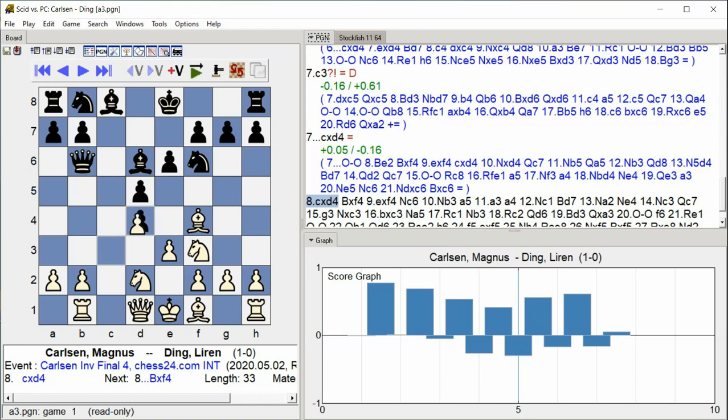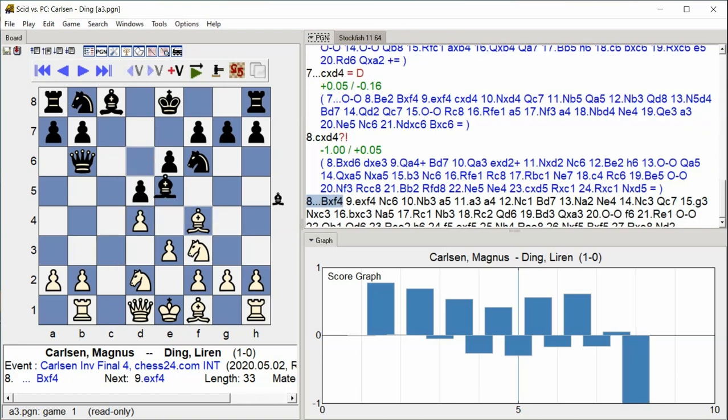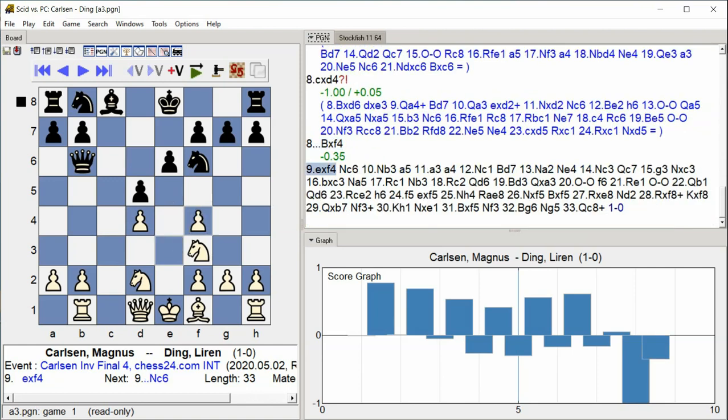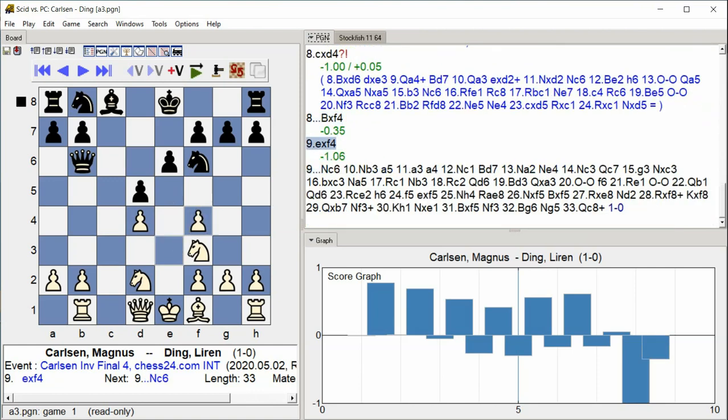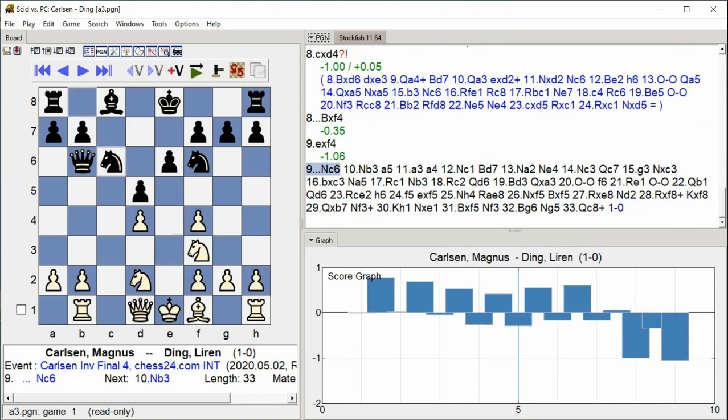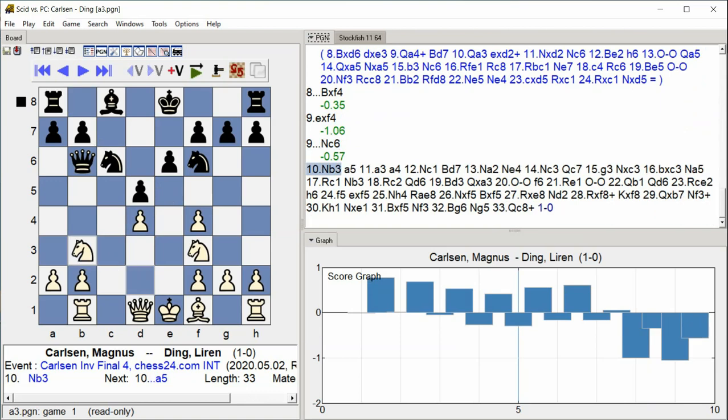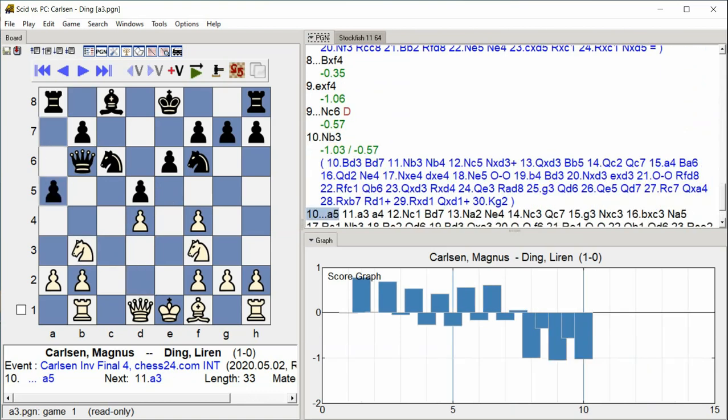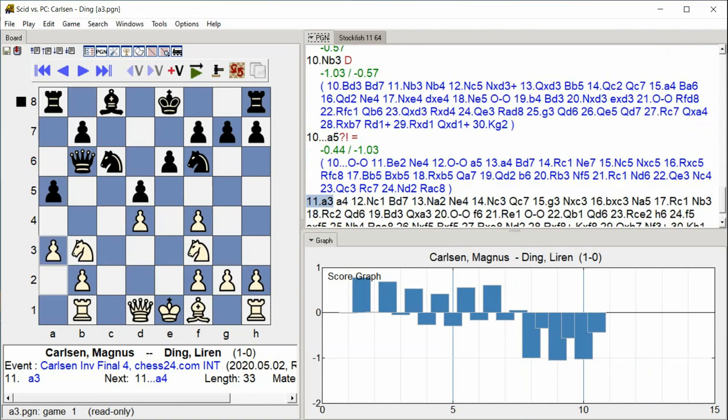C takes D4, Bishop takes F4, E takes F4, Knight C6, Knight B3, A5, A3. Central tension is resolved with captures on D4 and F4, followed by knight development and pawn moves on the queenside.